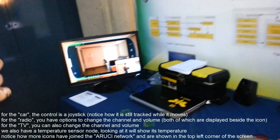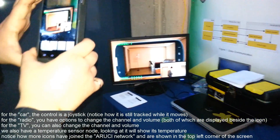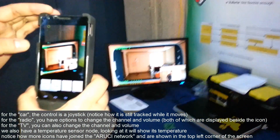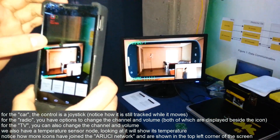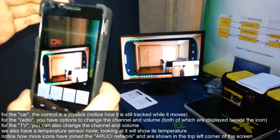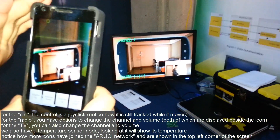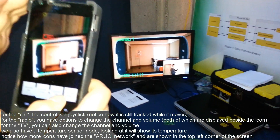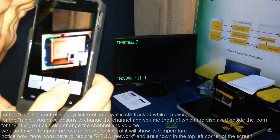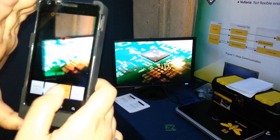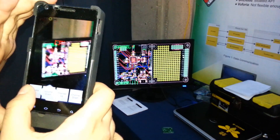Over here, we have a TV. When you see it, it has a TV icon. You click on the TV icon and you can change the channel for the TV and also the volume.